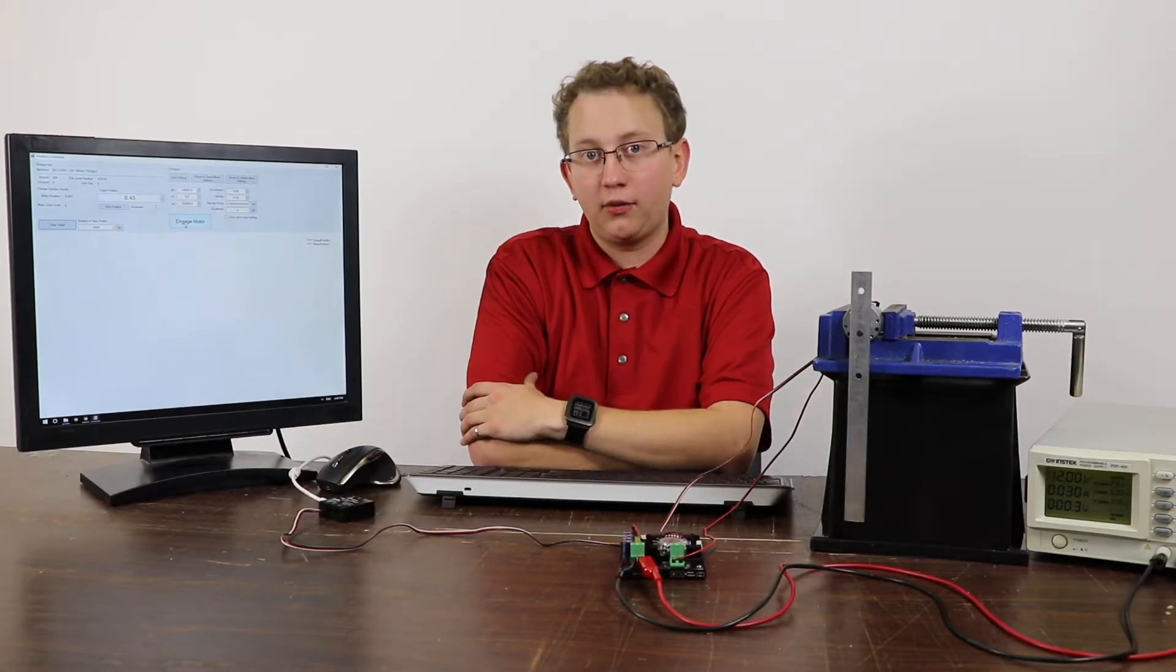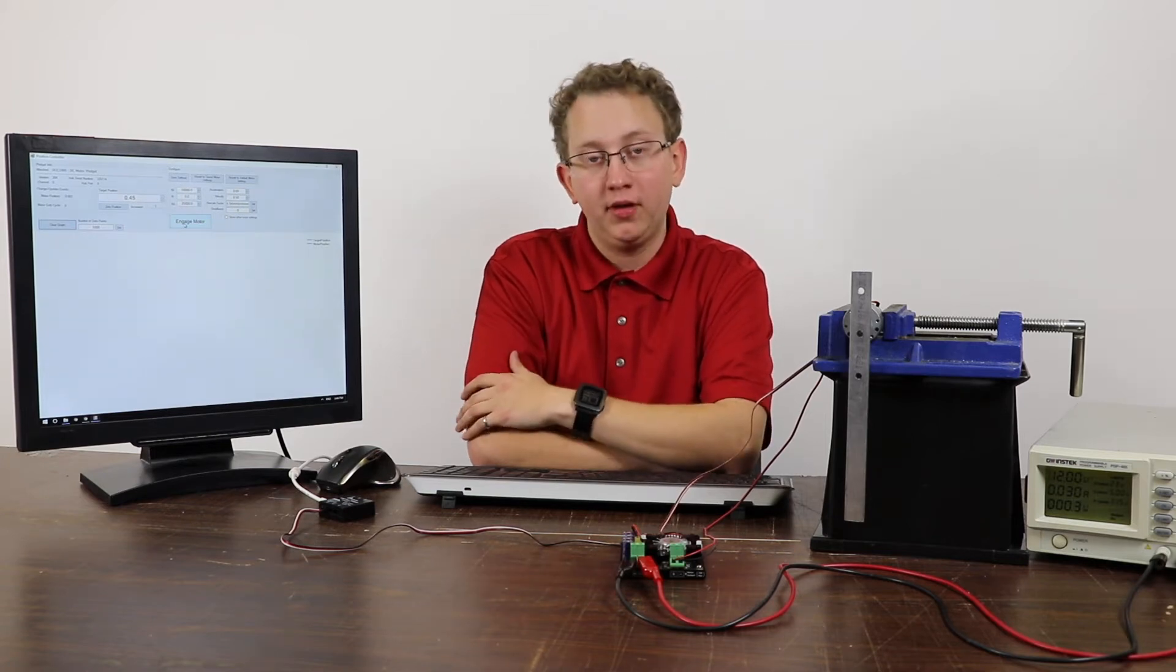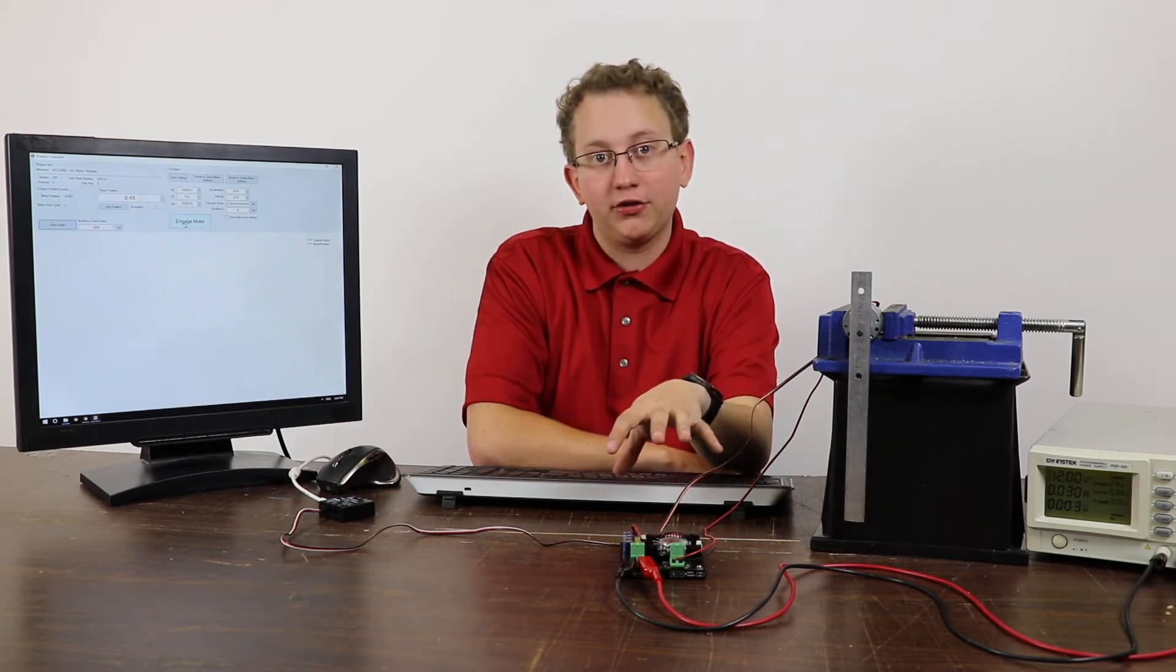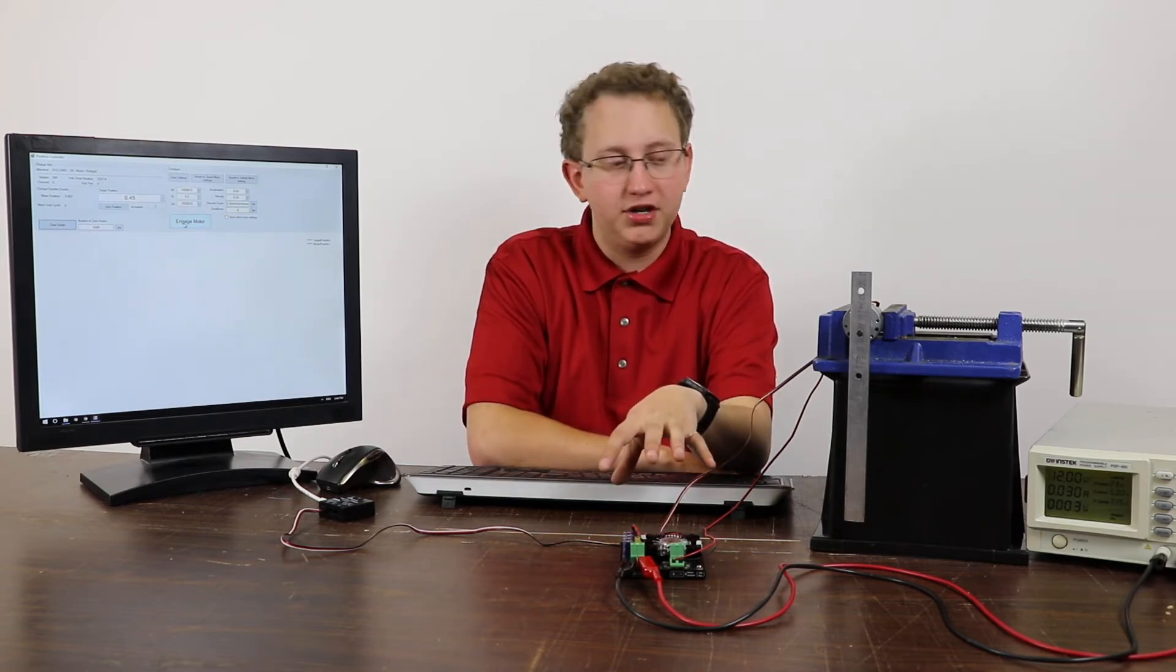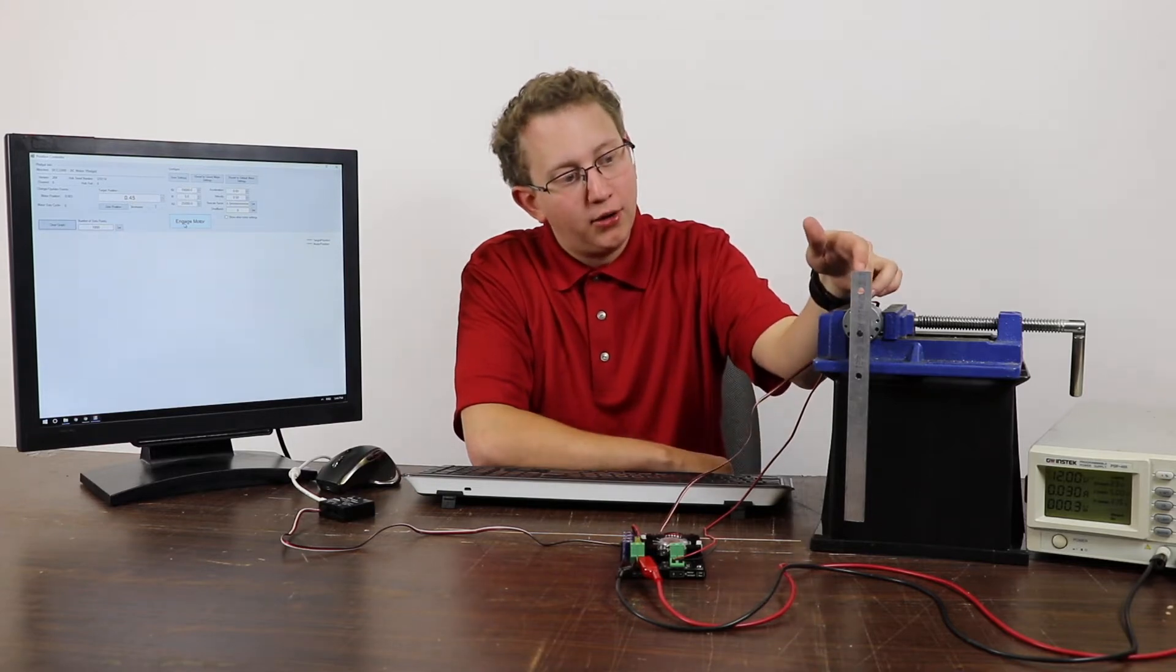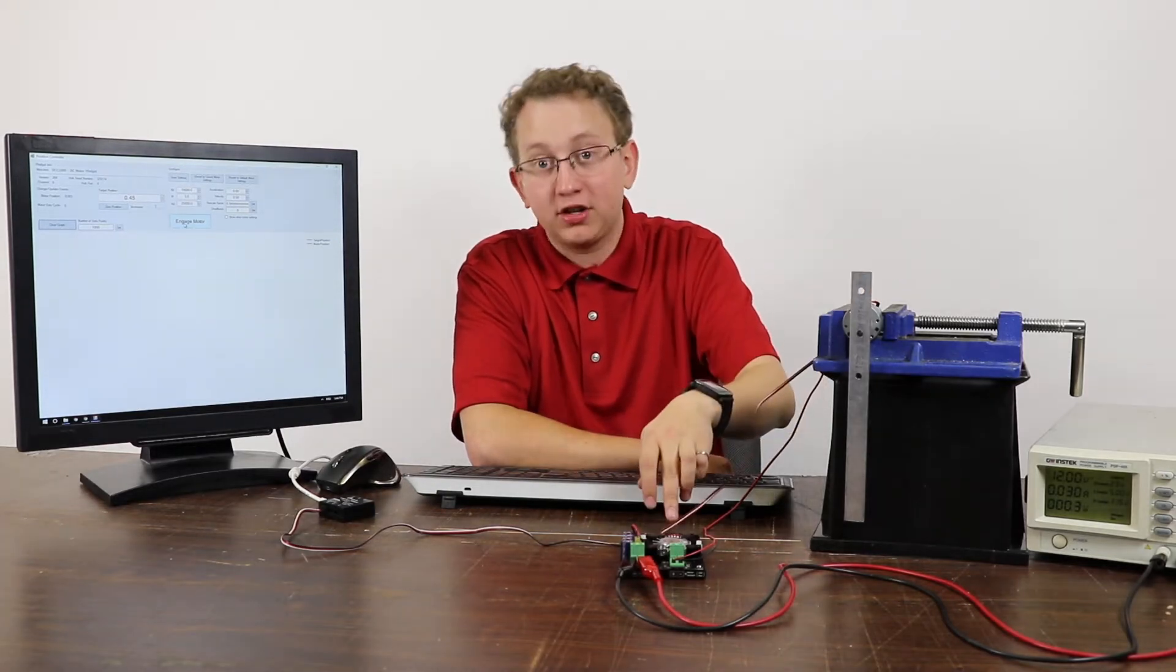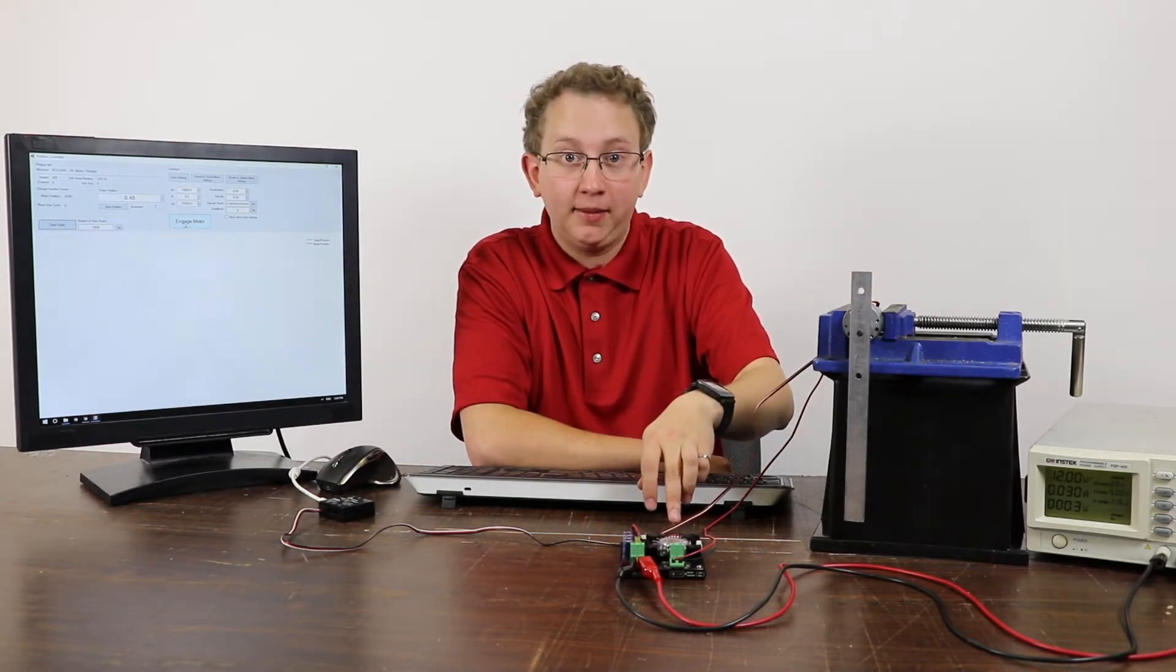Let's start with a quick demonstration of what a position controller can do. Here we have a DCC1000 motor controller fidget hooked up to a small weighted motor and an encoder which will give us position feedback.